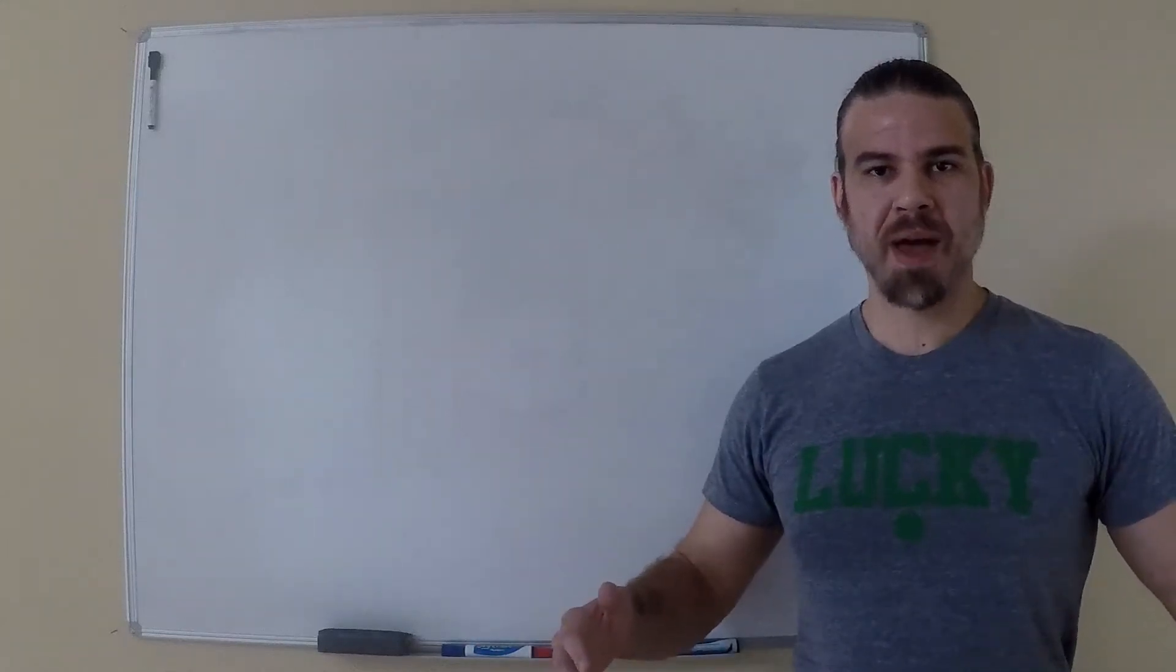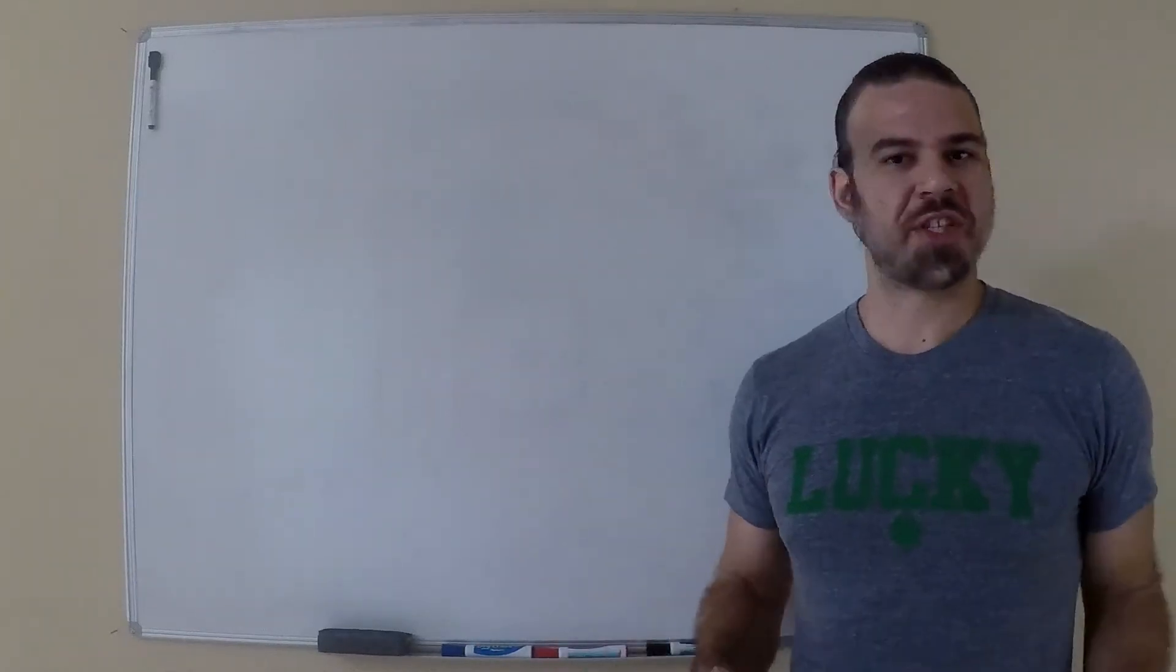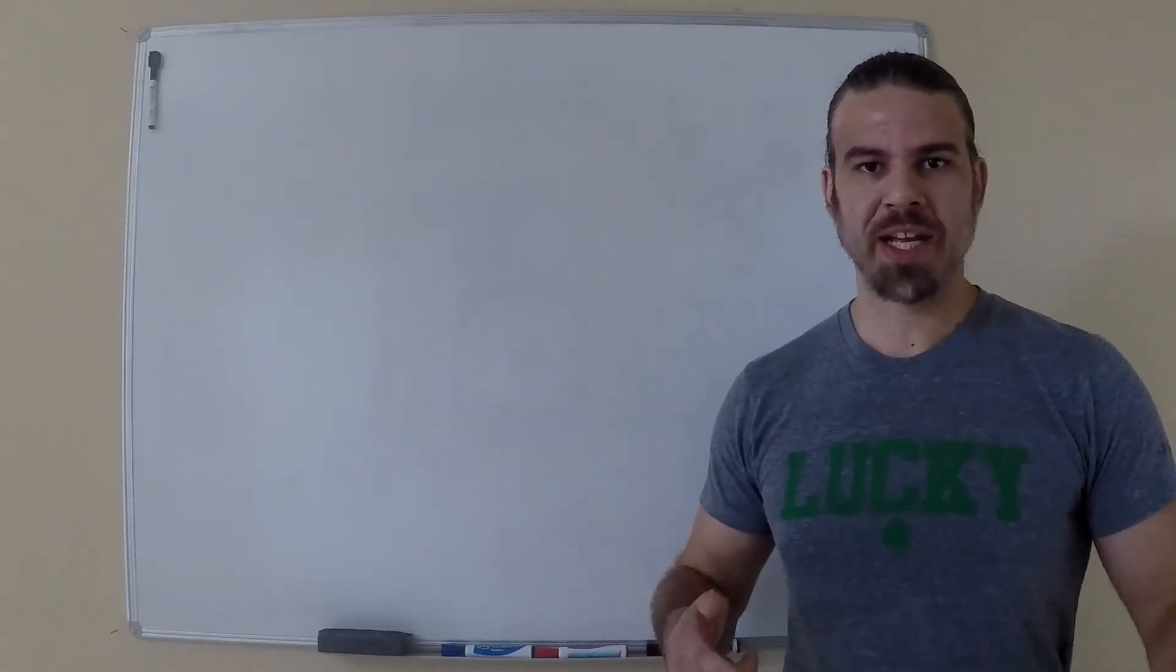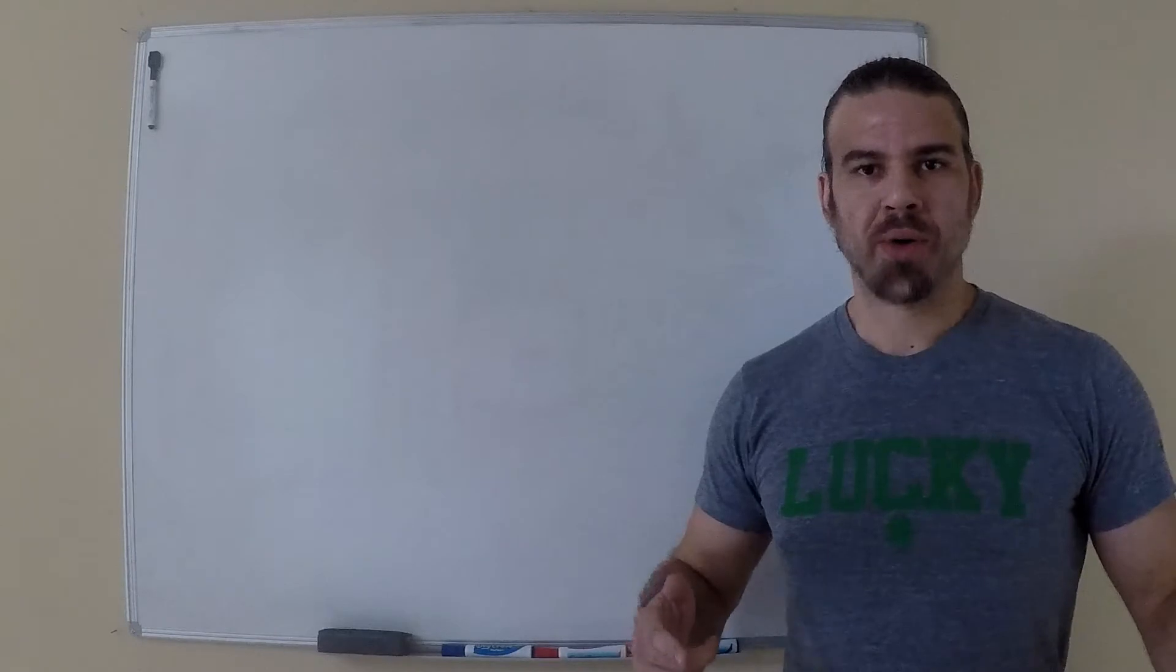What's up guys? Coach Matt Magnum here and this is Perfect Nutrition in under 3 minutes. Let's go!